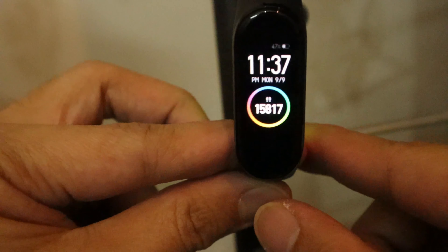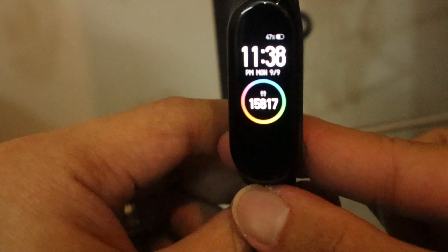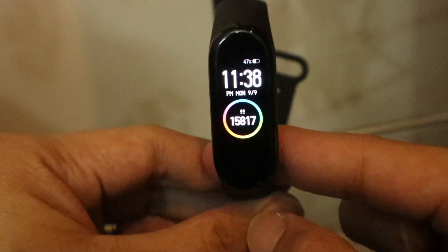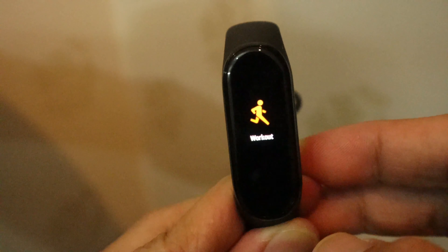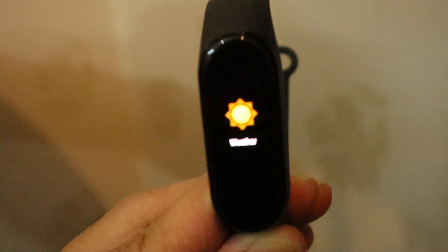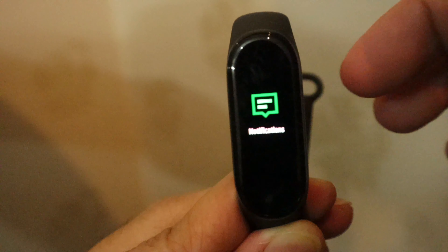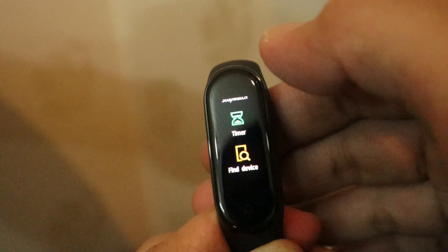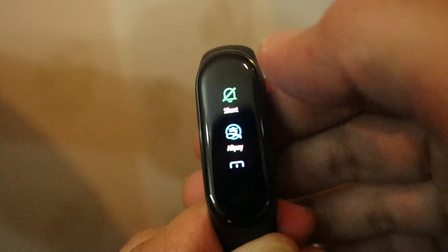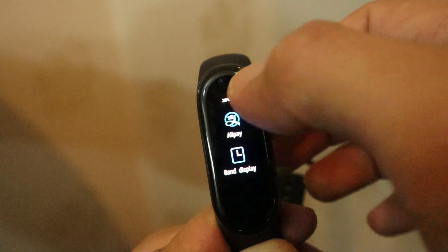Alright mga brody, as you can see eto siya — hindi ko pa siya chine-charge at hindi pa siya nalilobat. Time check is 11:38, Monday, November 9, 2019. So as you can see mga brody, eto ang mga features niya: meron siyang status, heart rate, workout, weather, notification, and more. Meron ditong DND (do not disturb), alarm, music, stopwatch, timer, find device, silent, Alipay, and band display.